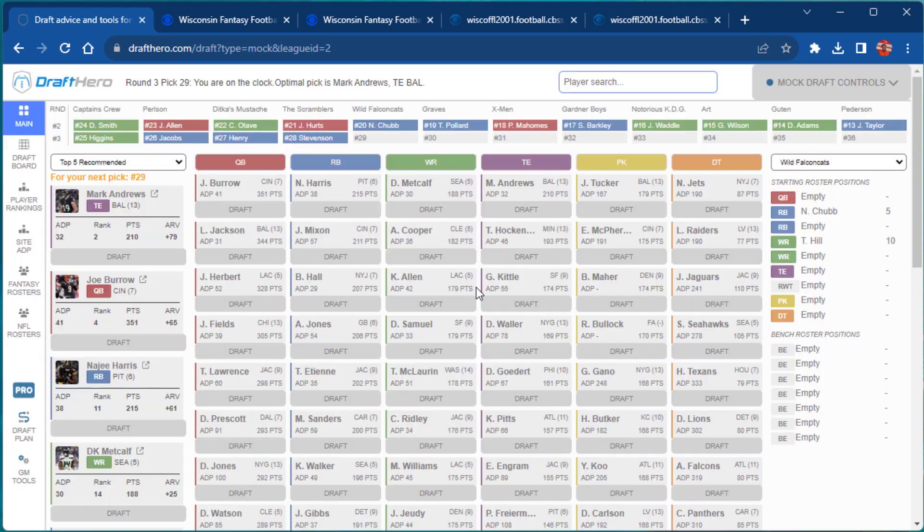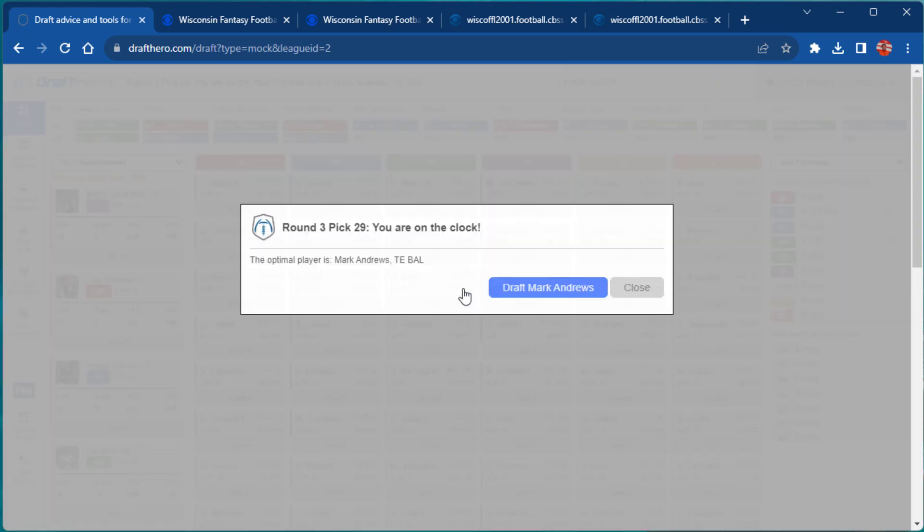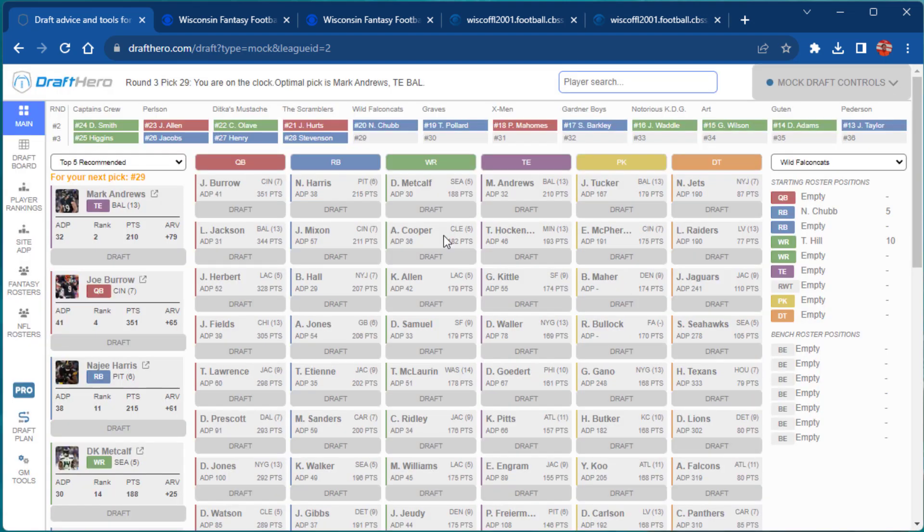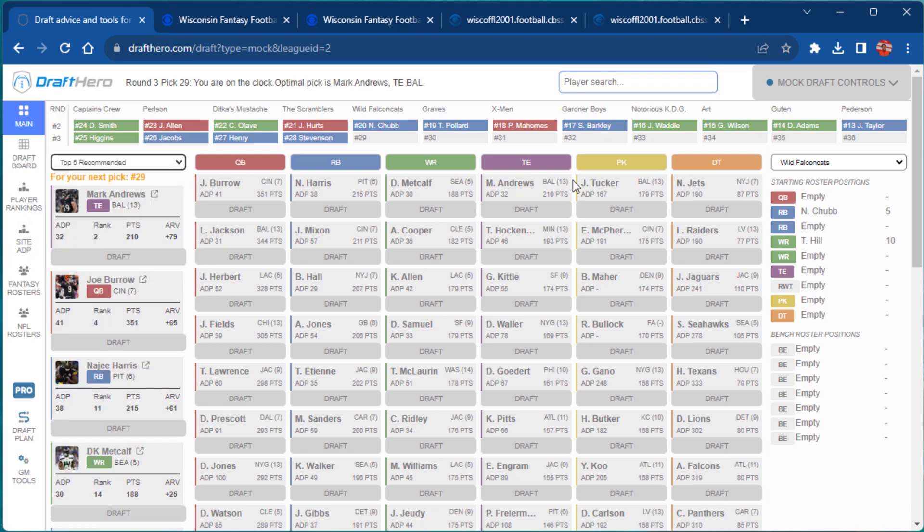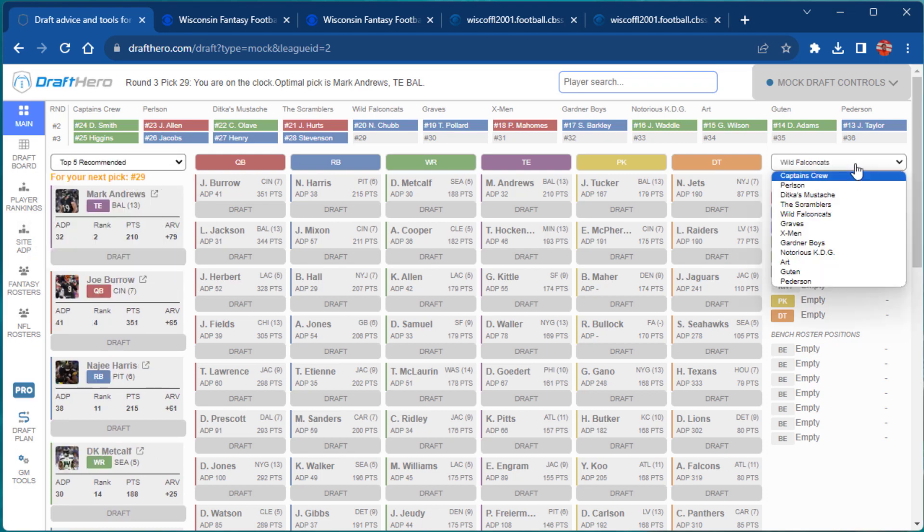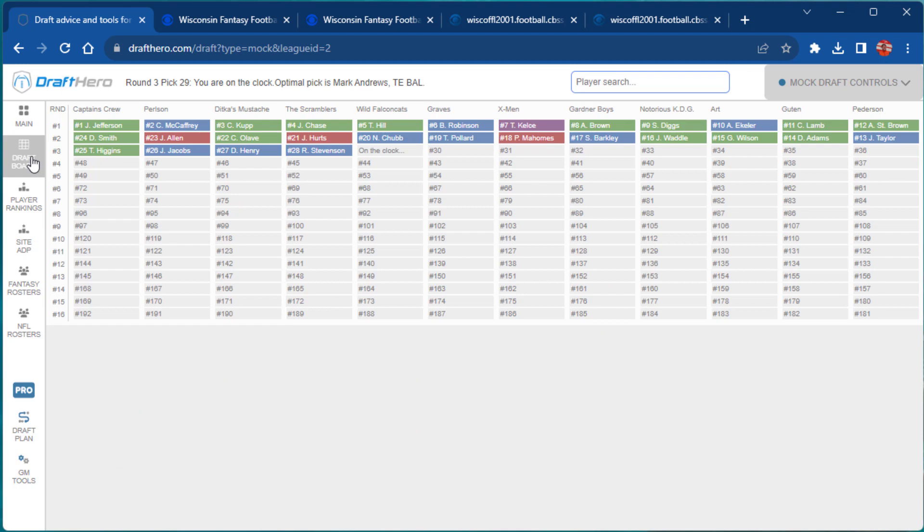The mock draft engine will make picks for all the owners and then prompt you when you are on the clock with the optimal player to draft. You can easily draft that player or click close and evaluate all the other information provided including ADP list, positional rankings, and much more.